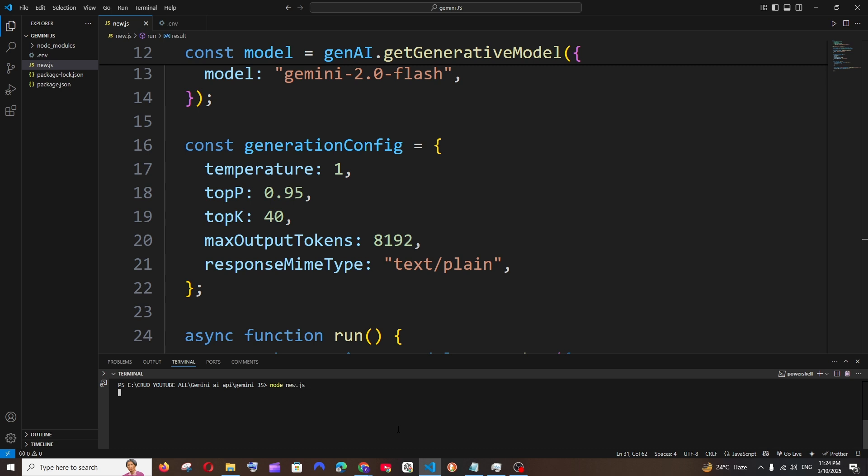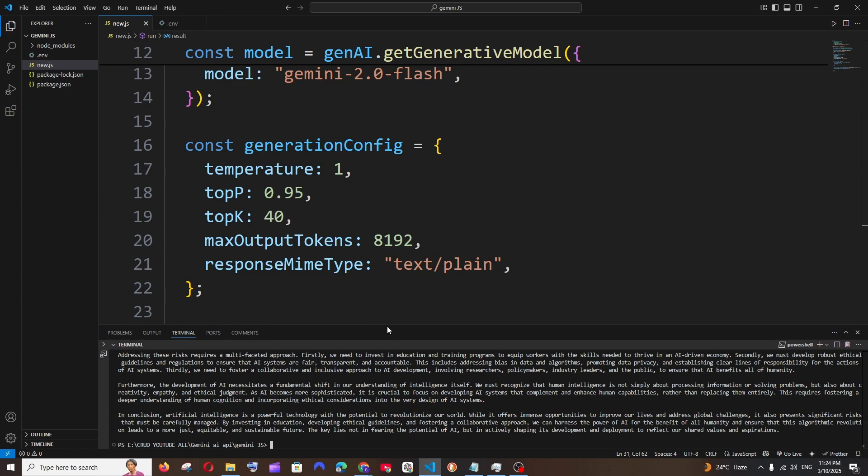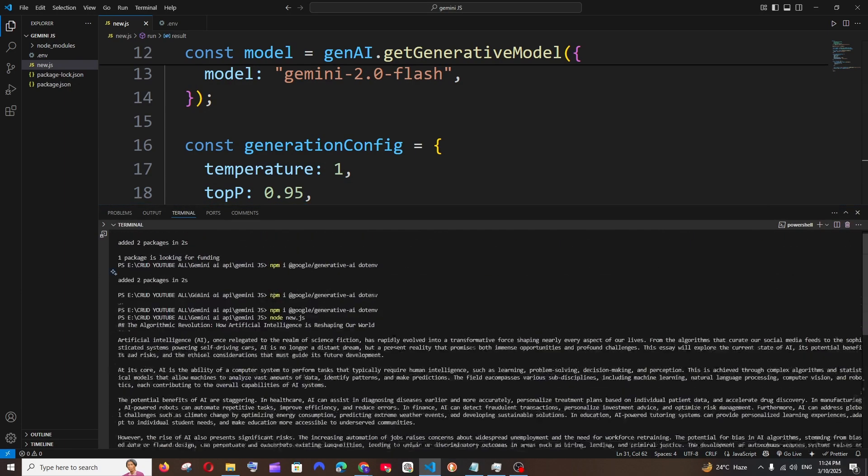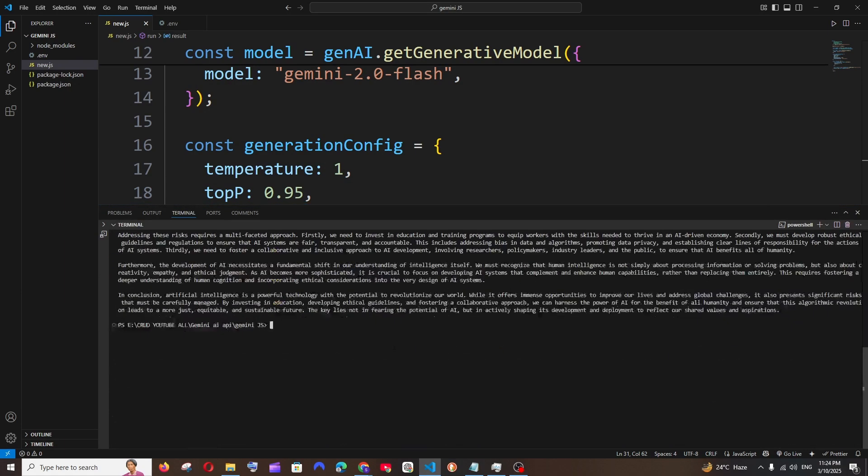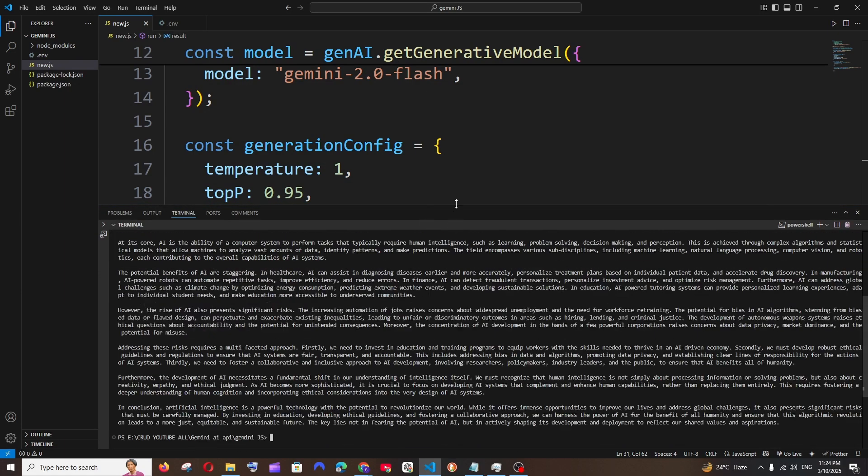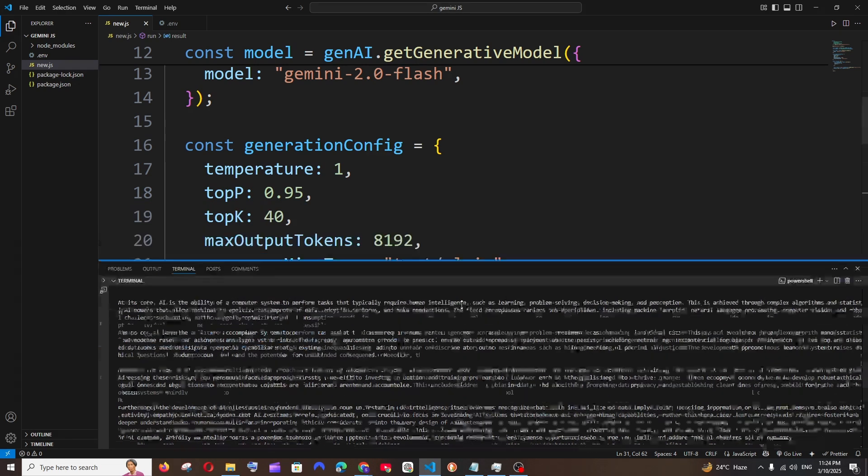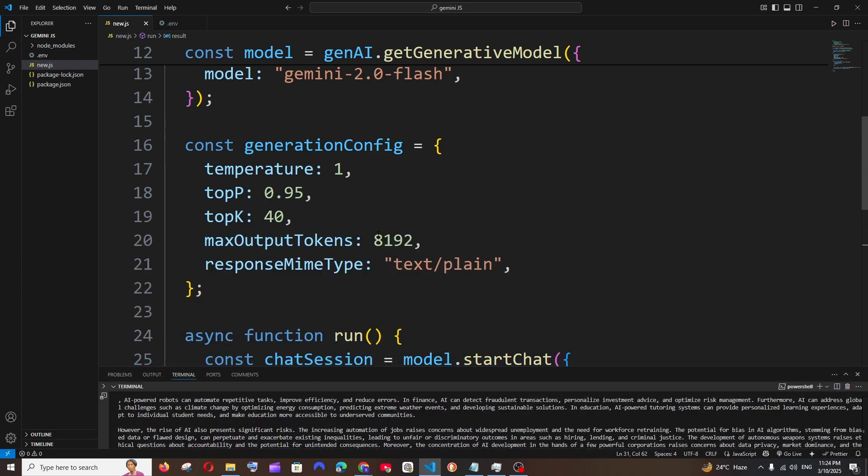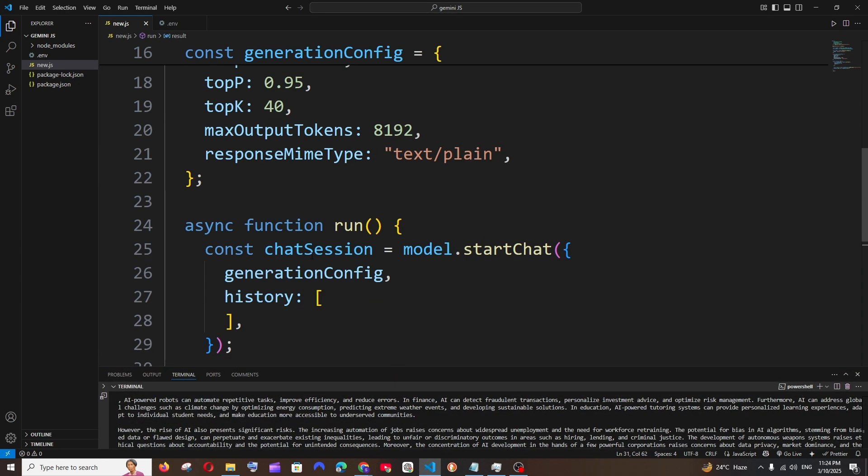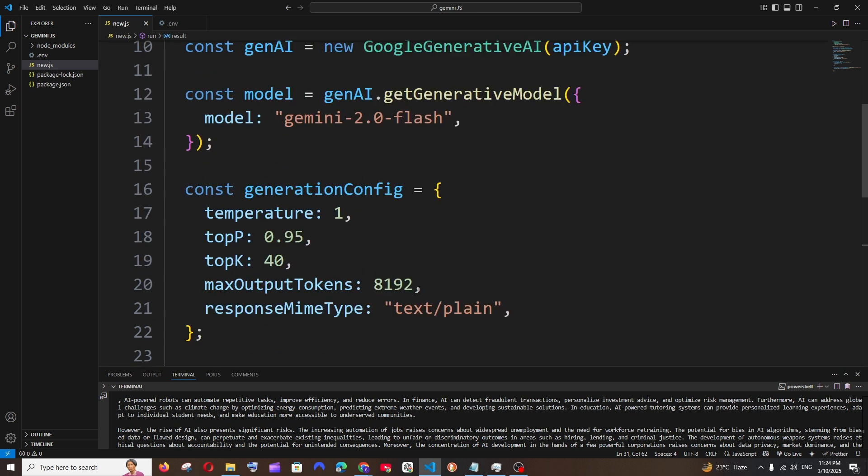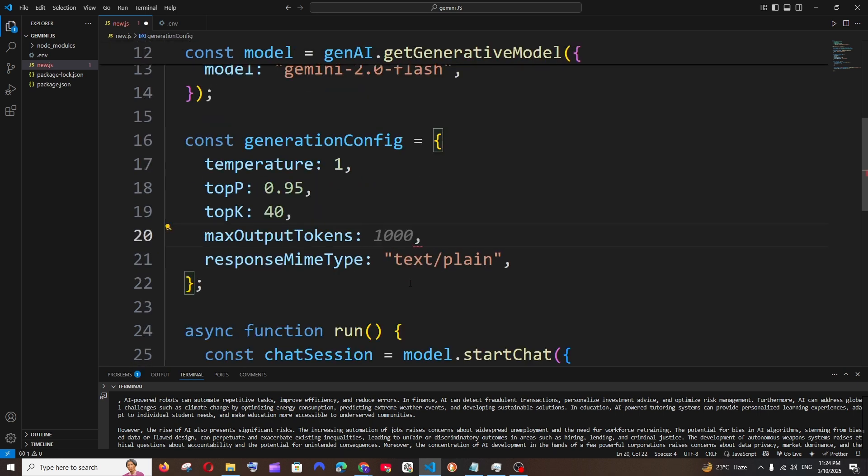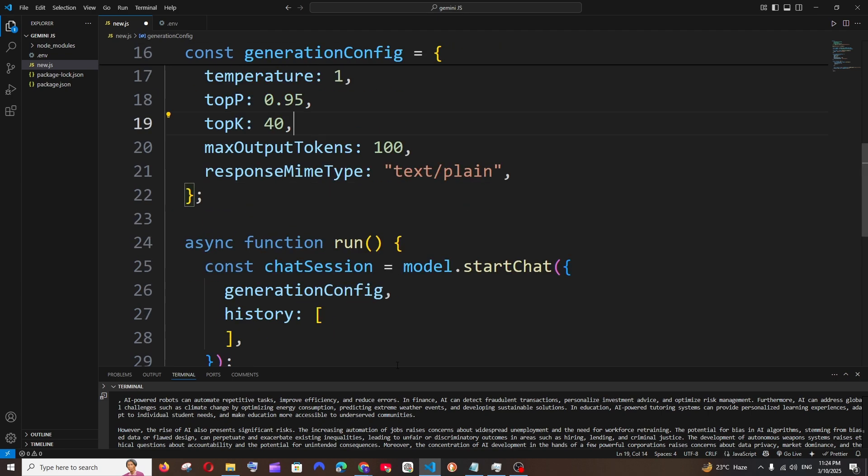As you can see, I have got the response - such a big response. What if you wanted to control the maxOutputTokens that gets generated? In that case, you can just go and change the value. I will just go with 100, which is so less.